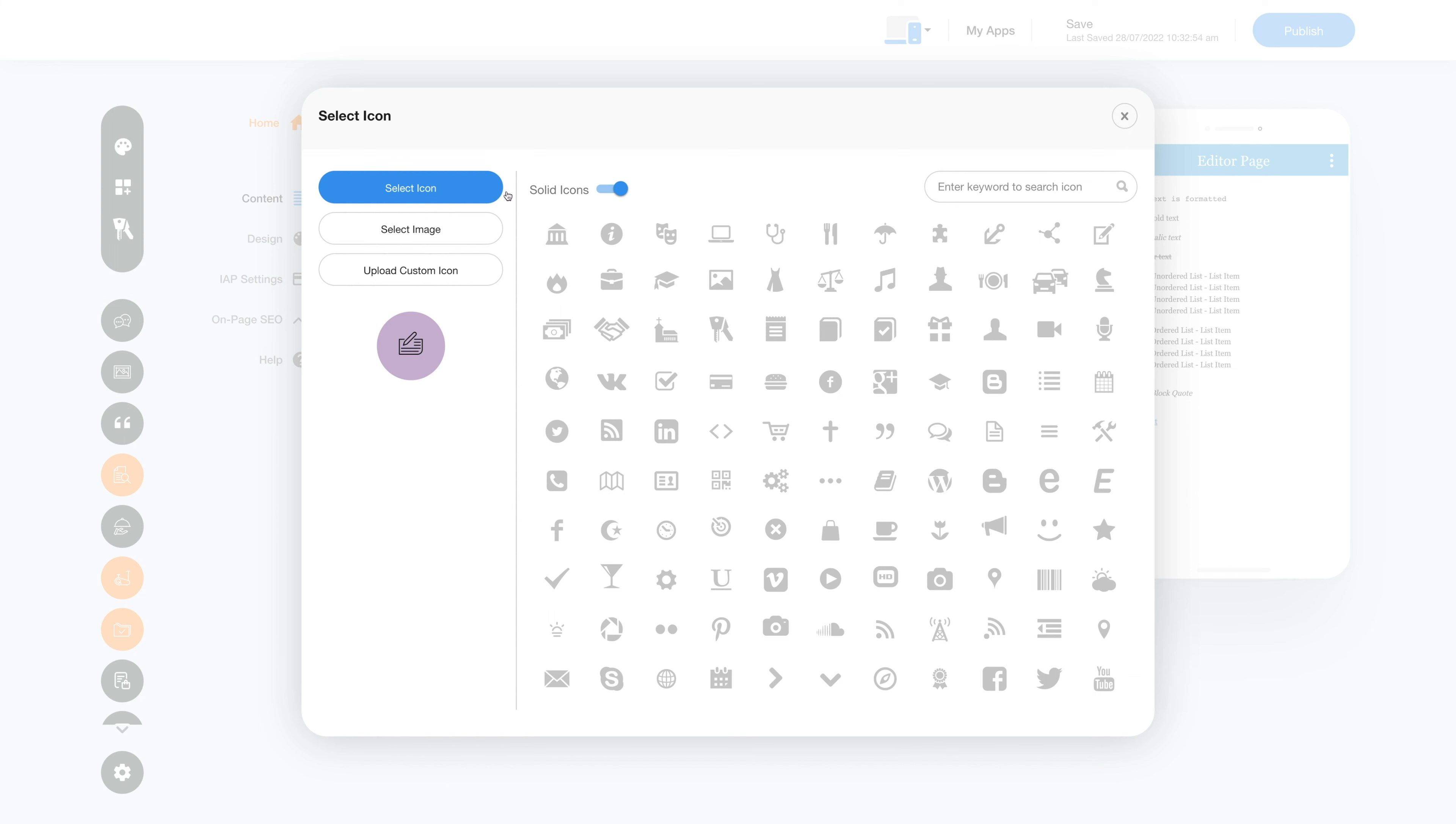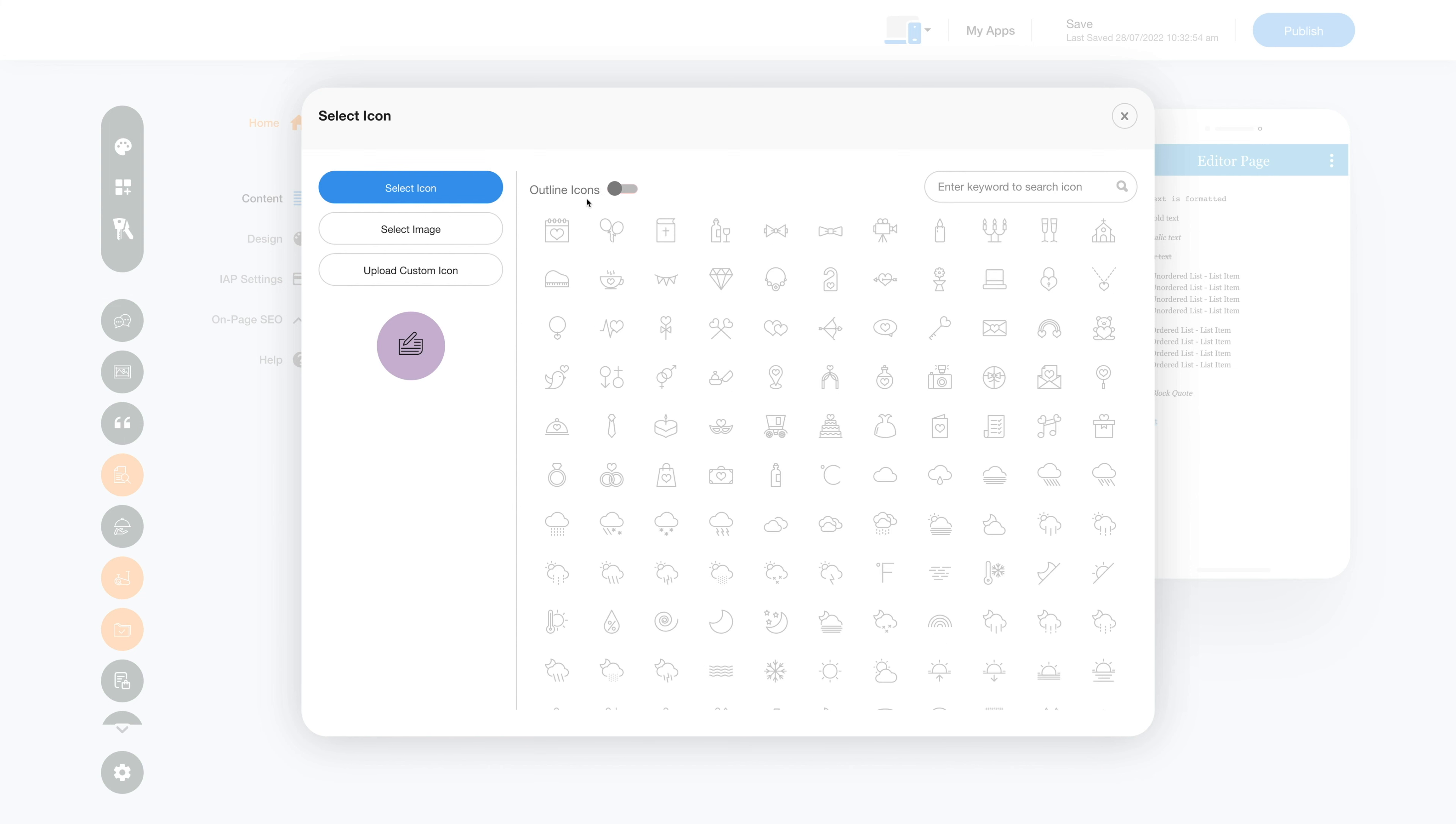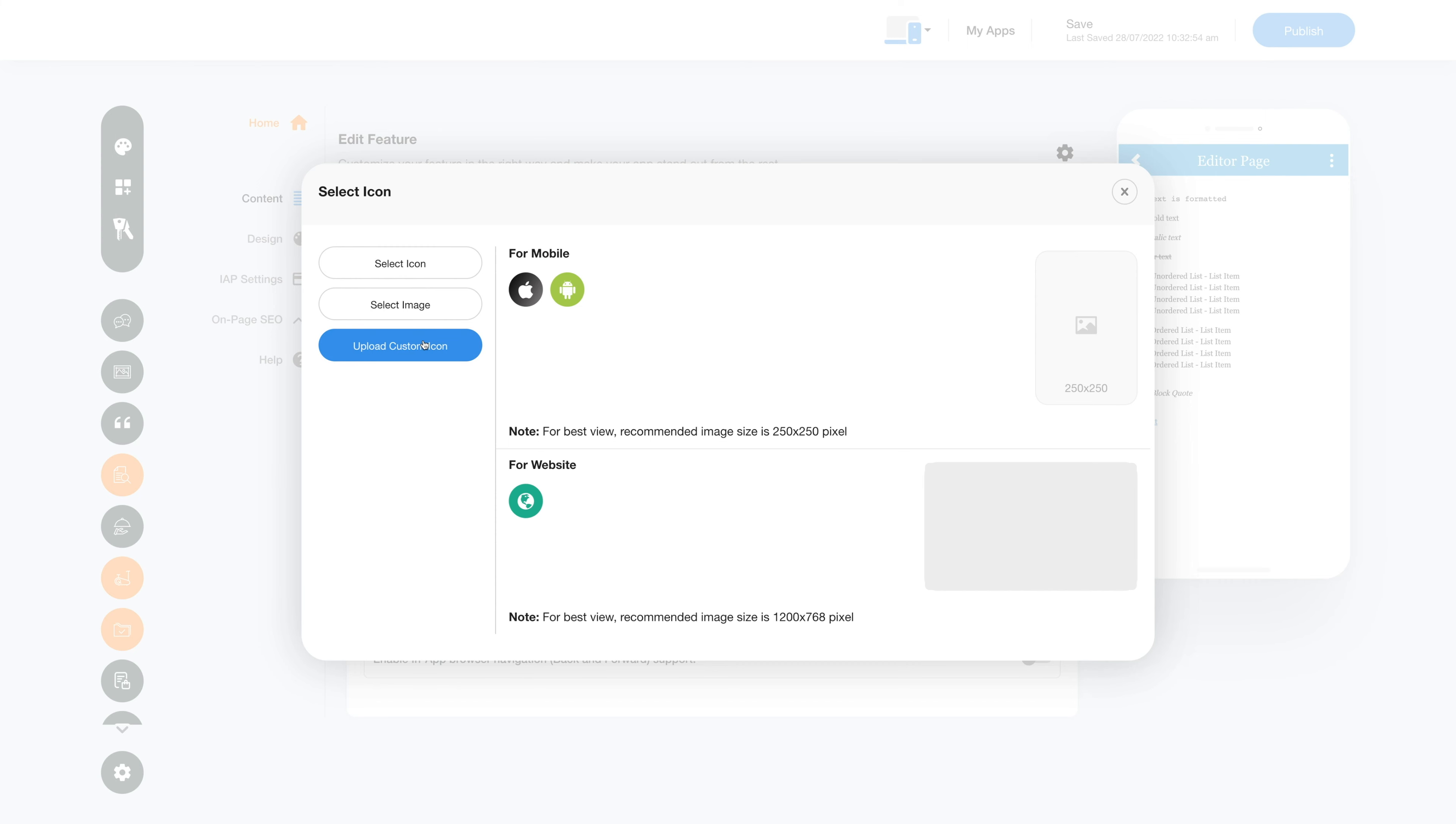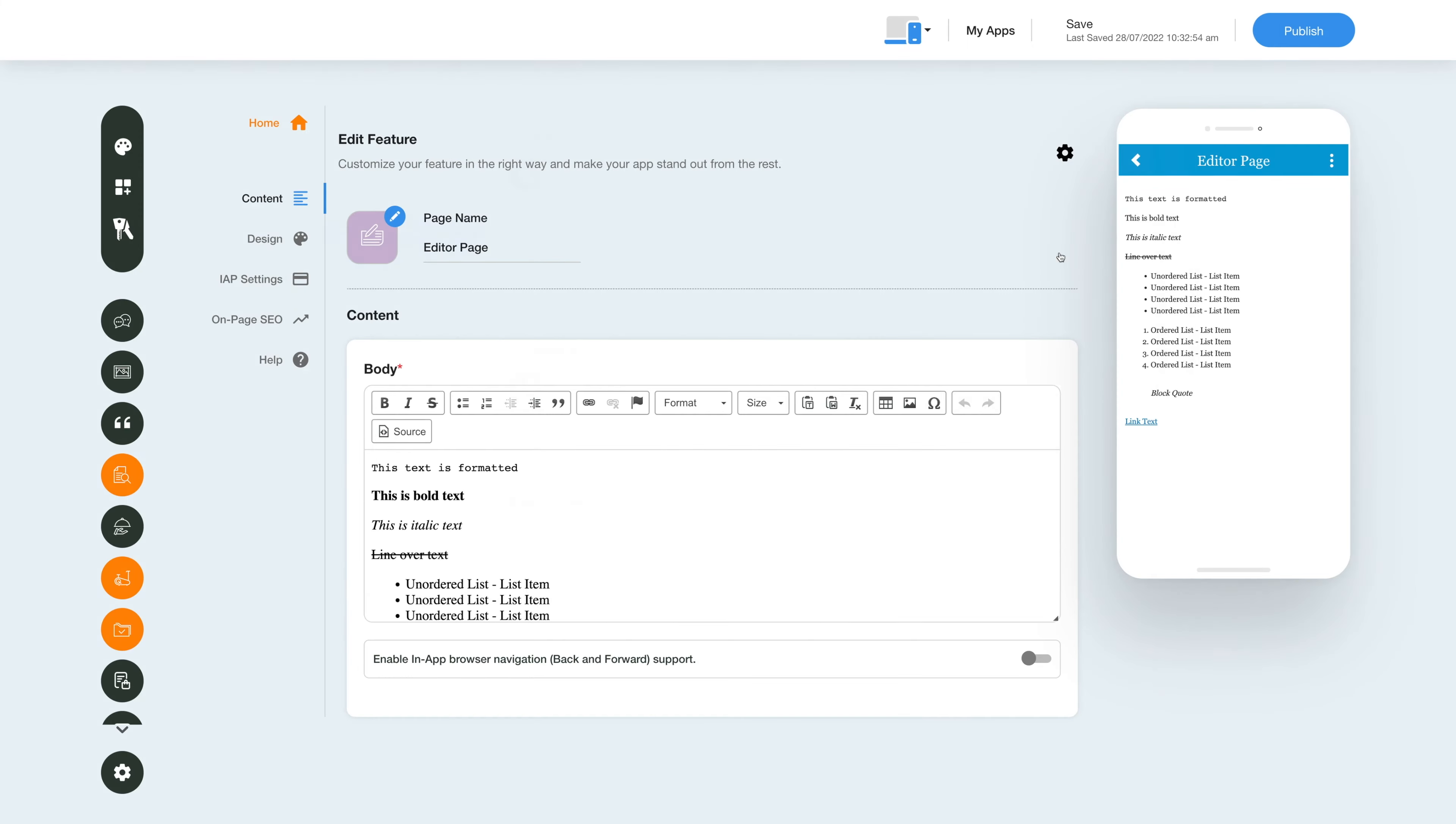You can even upload two different images for the mobile app and website. Let's move to the Content section. This is the body field where you can add customized content and change the text formatting as per your needs with the rich text editor.